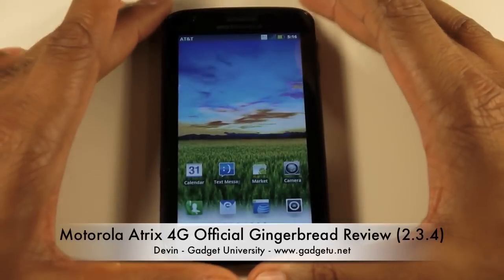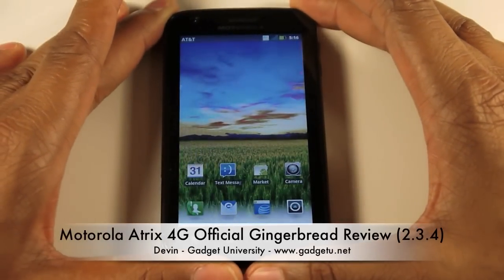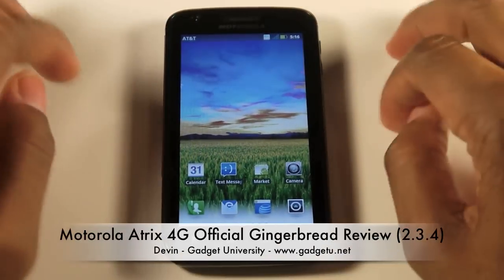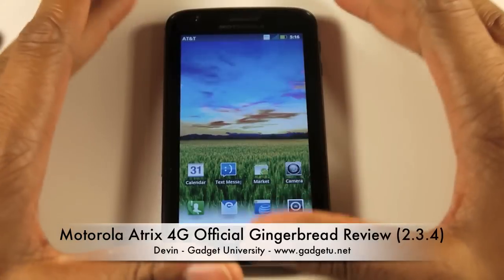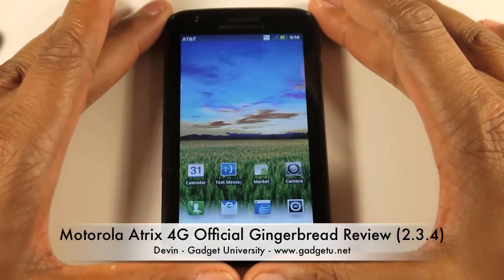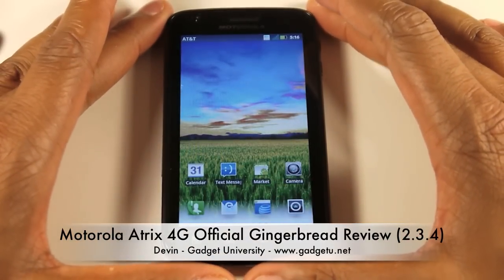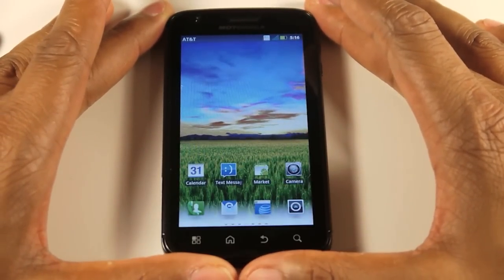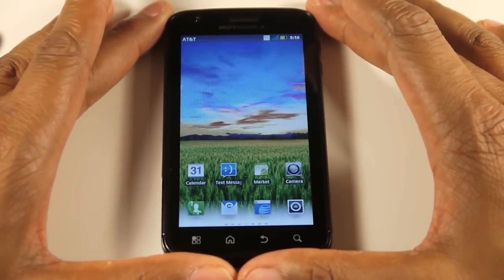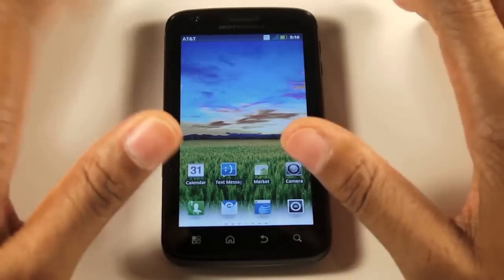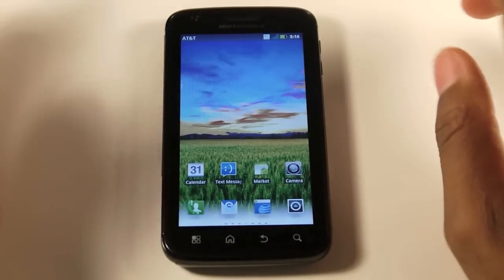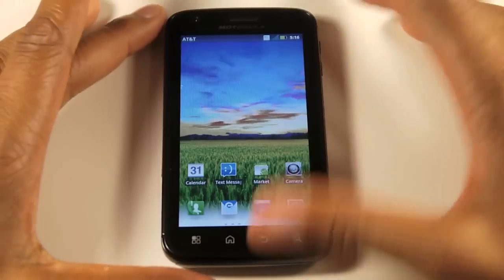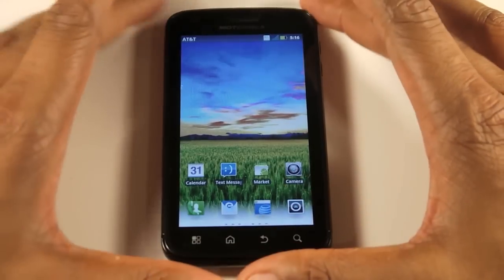Hey everybody, it's Devin from gadgetu.net, and today we're doing a review of the 2.3.4 Gingerbread update for the Motorola Atrix. This actually released last week, so if you have a Motorola Atrix and you have not done your over-the-air update yet, go ahead and do your update and pick up Gingerbread.